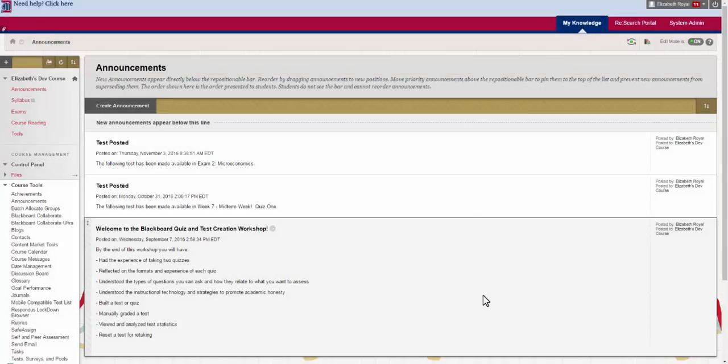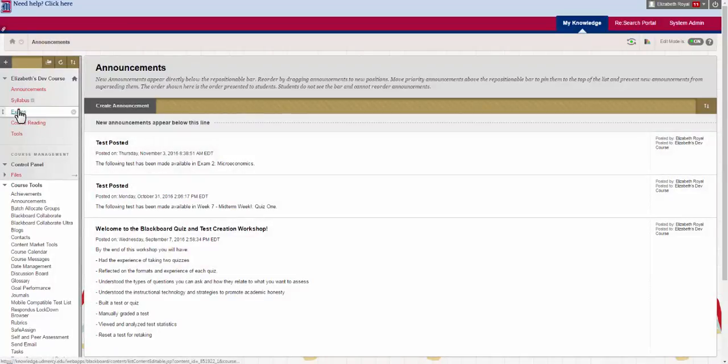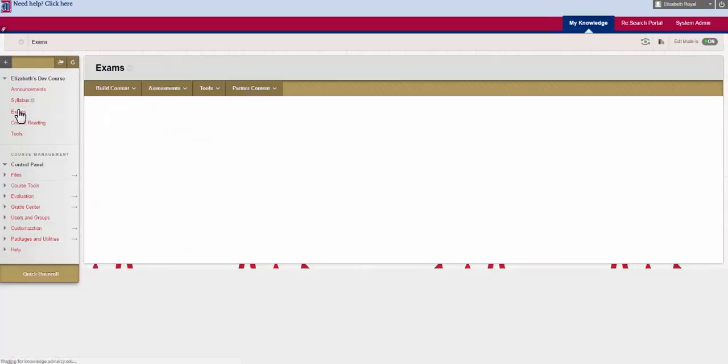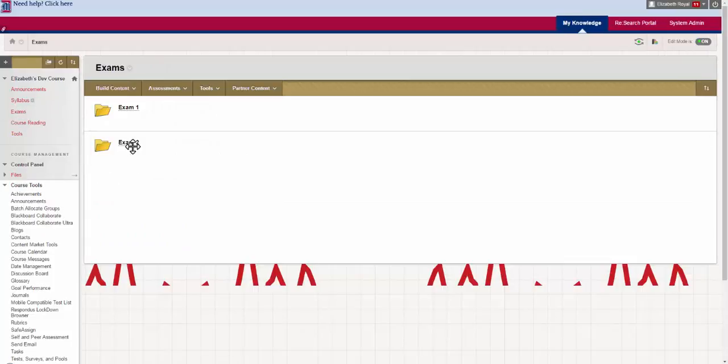Let's start by talking about how to edit an exam that you've already created. You can edit both the test options and the questions. To do this, you're going to navigate to the exams folder where you've put it.